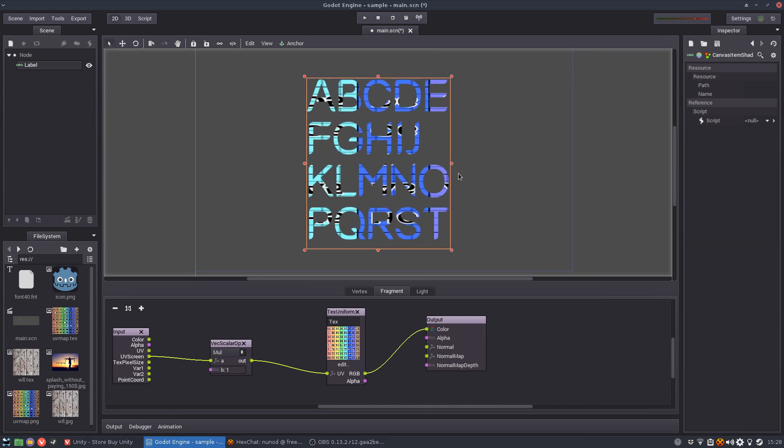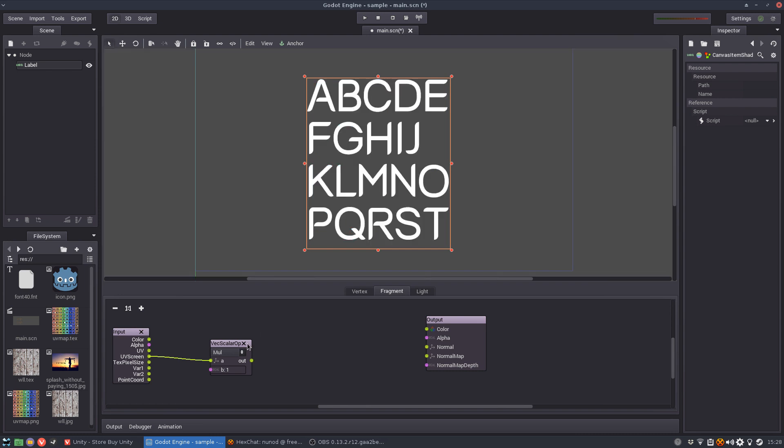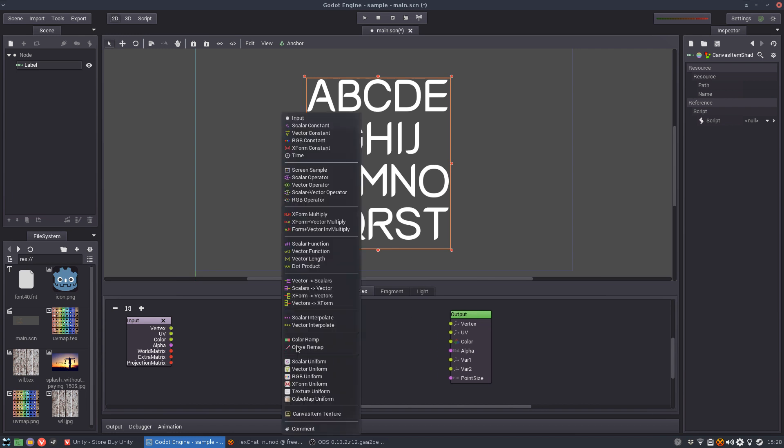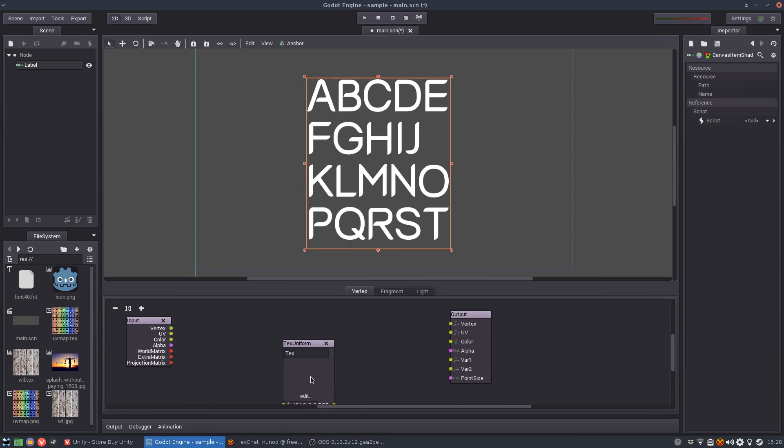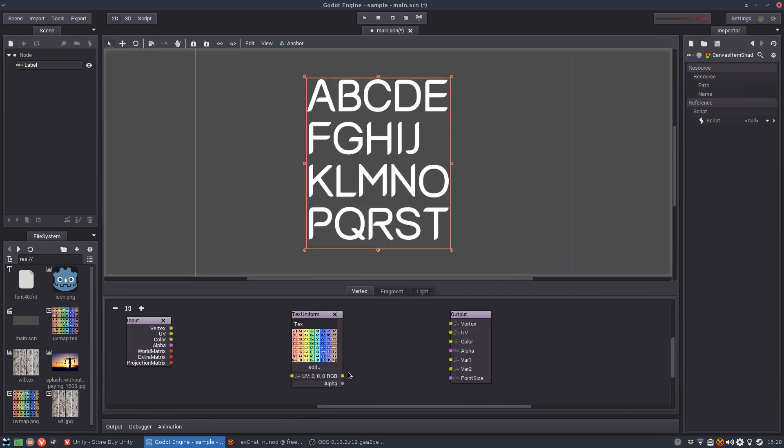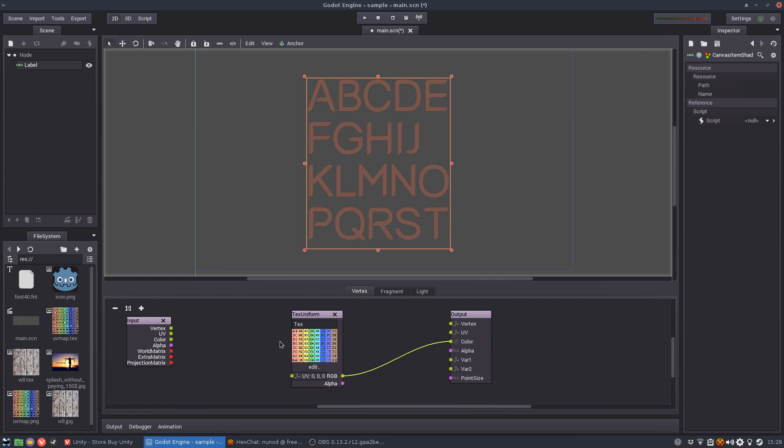The vertex shader will do similar things. So let's just add the uniform, add our texture here. We'll use the UV map and color and then UV